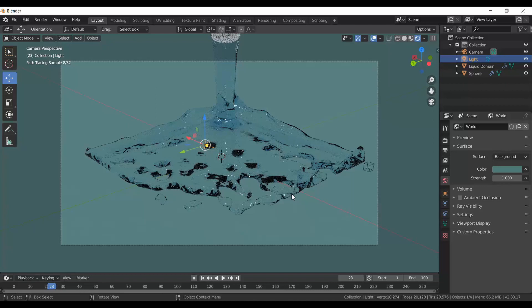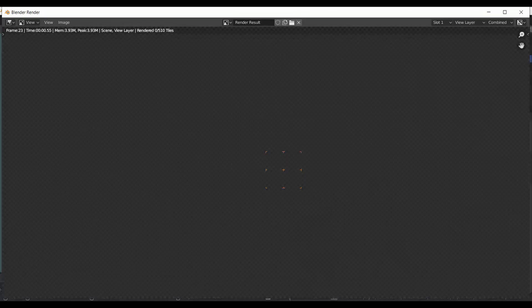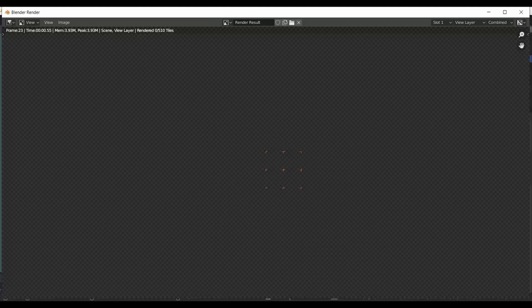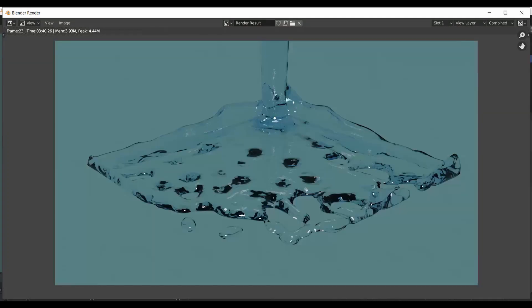To preview your render, press F12 — it will render that single image out for you. This gives you a preview of what your water is going to look like. The water is looking really nice, and this is exactly what the still frame of our render is going to look like.